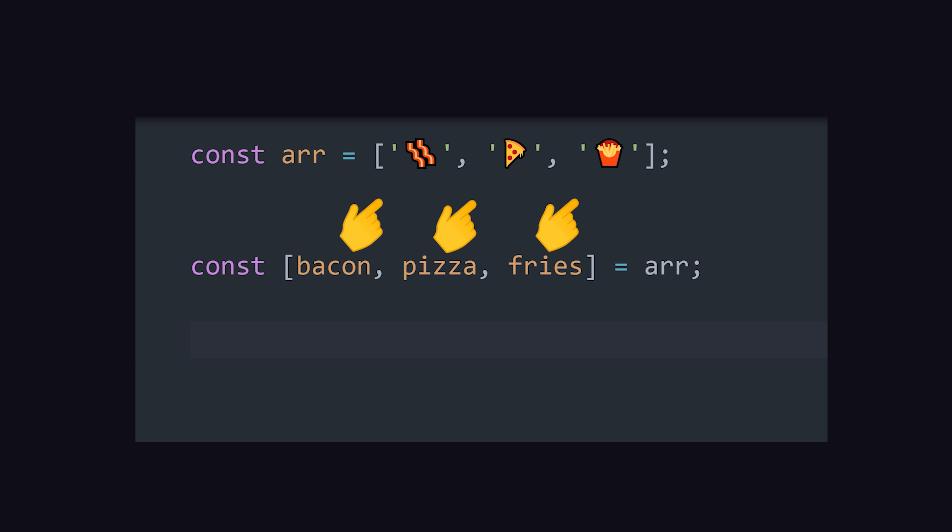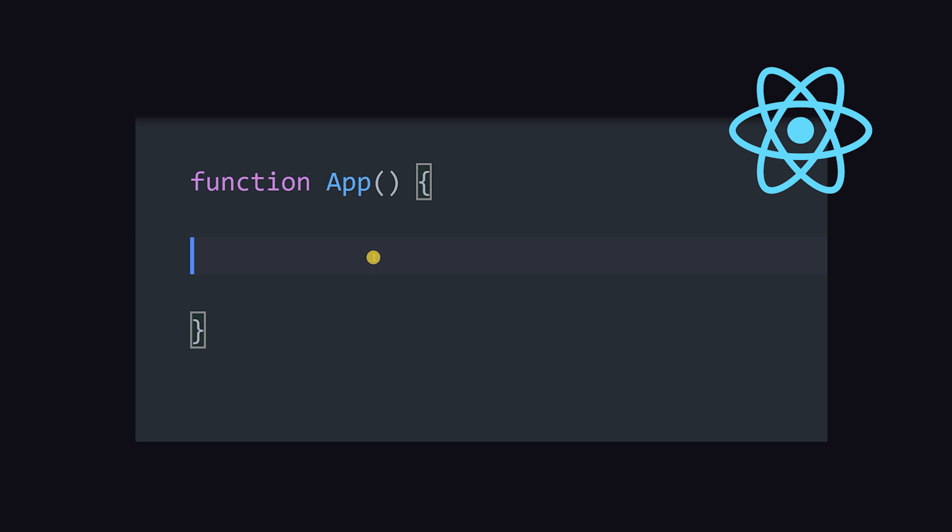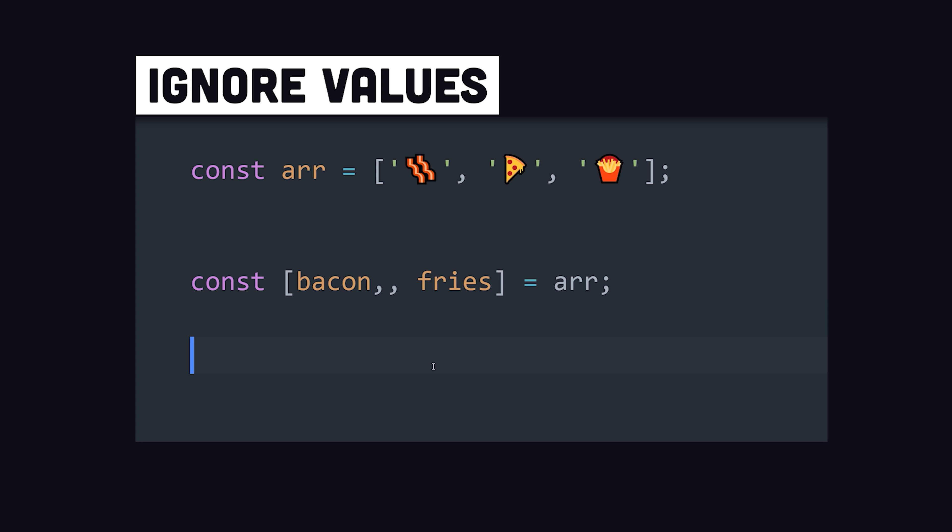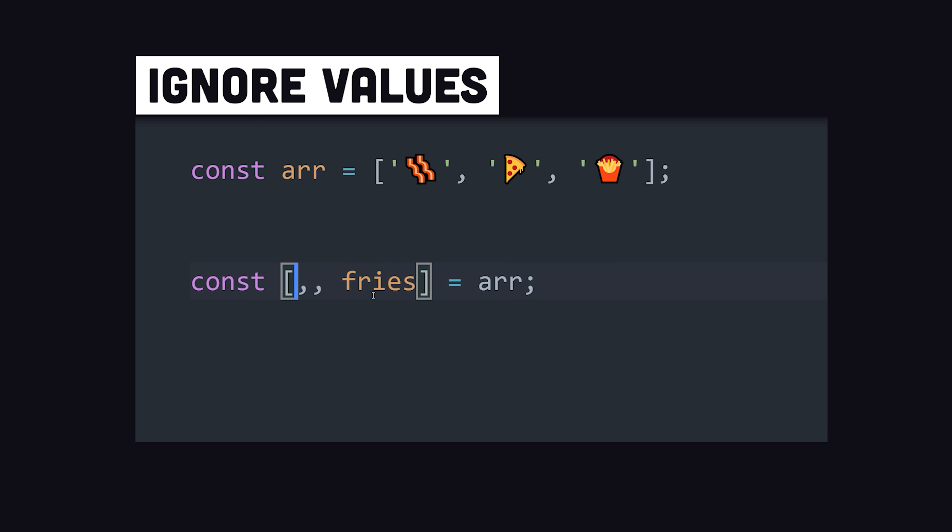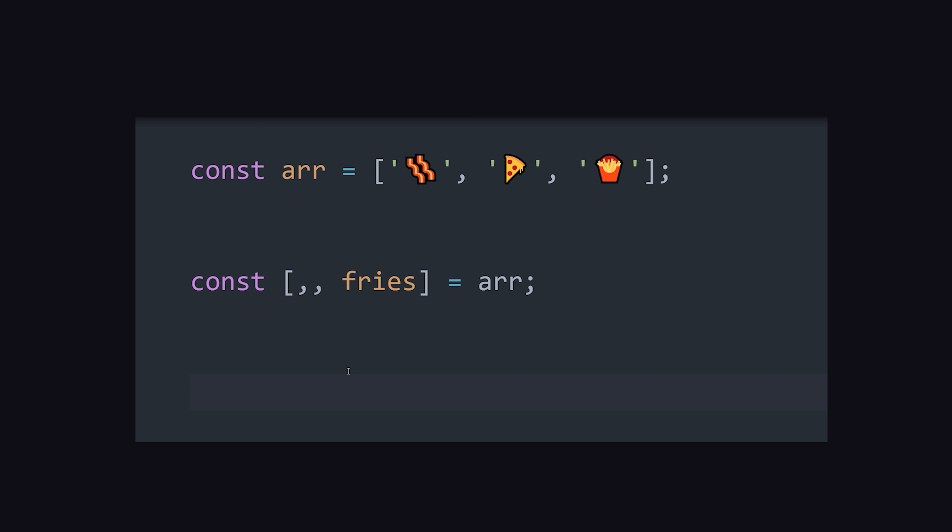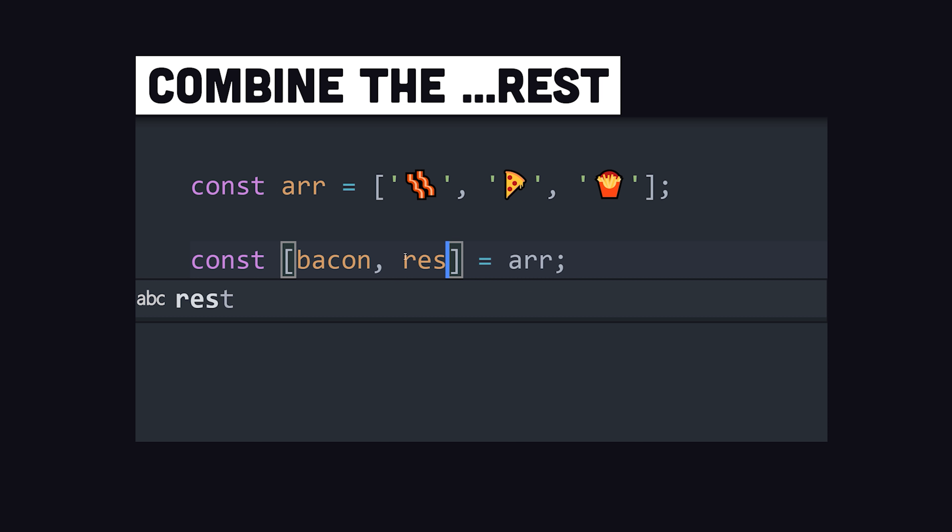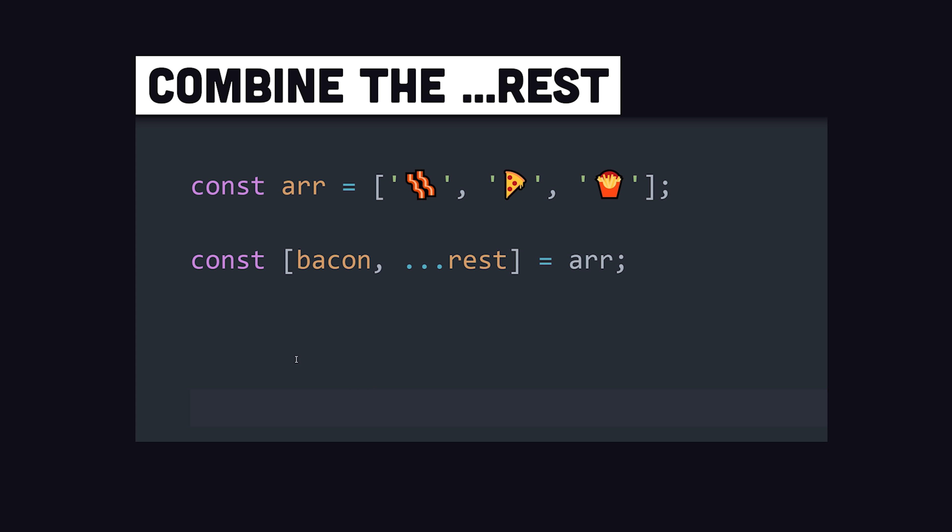The syntax may look familiar if you've used React, which relies on destructuring for the useState hook. When working with arrays, you may want to omit a variable, which you can do by adding a comma without a variable name to skip that index. In other cases, you might want to name the first couple variables, then put the remainder in their own array. That can be achieved by putting three dots in front of the variable name.